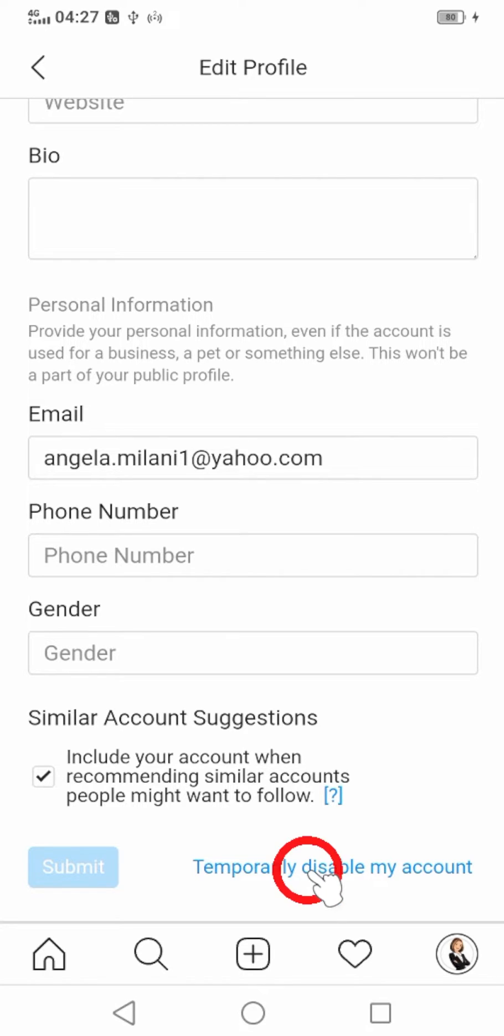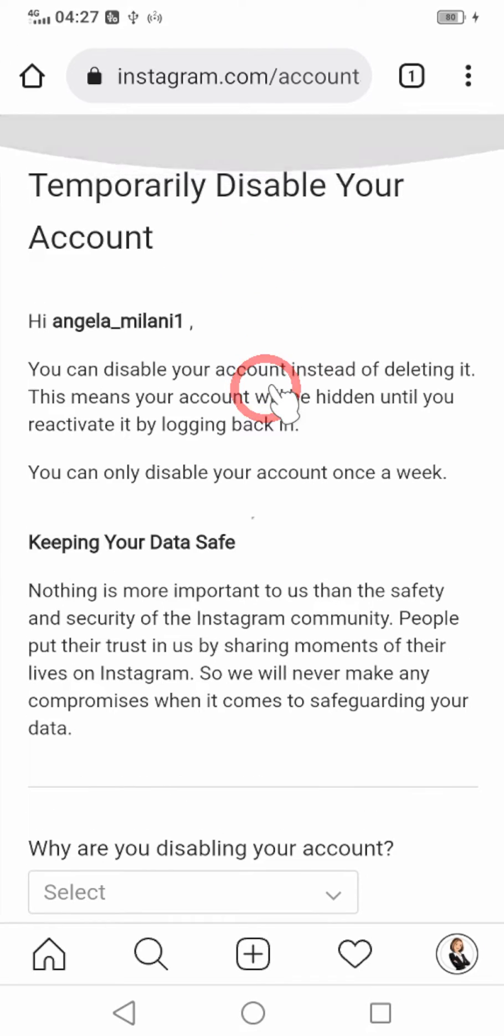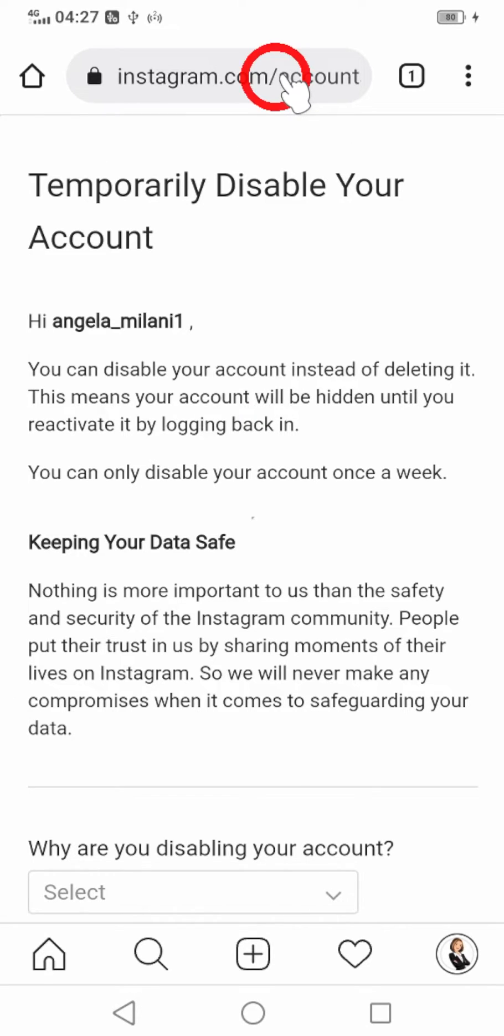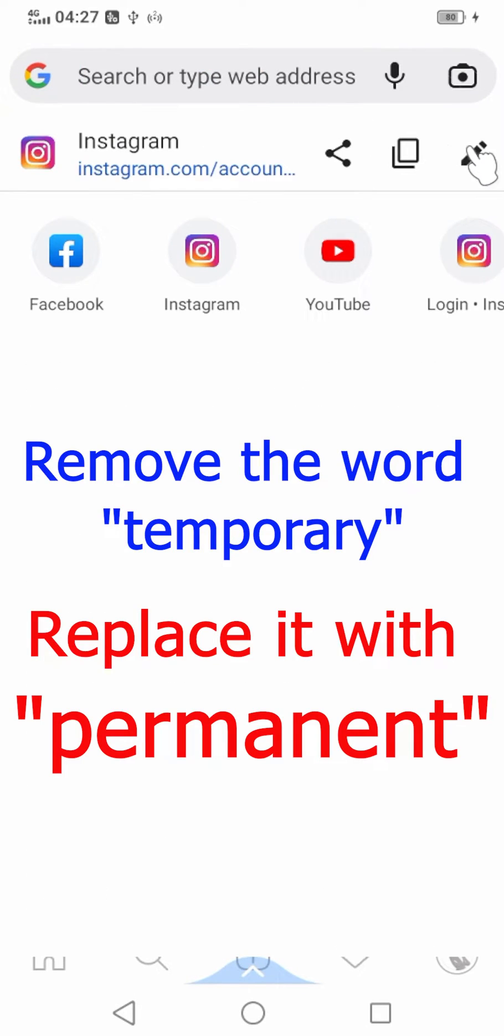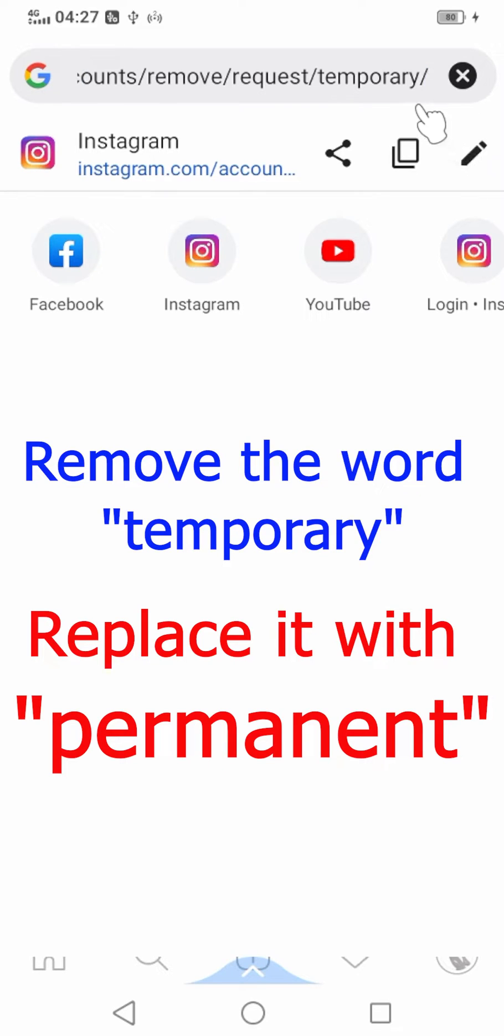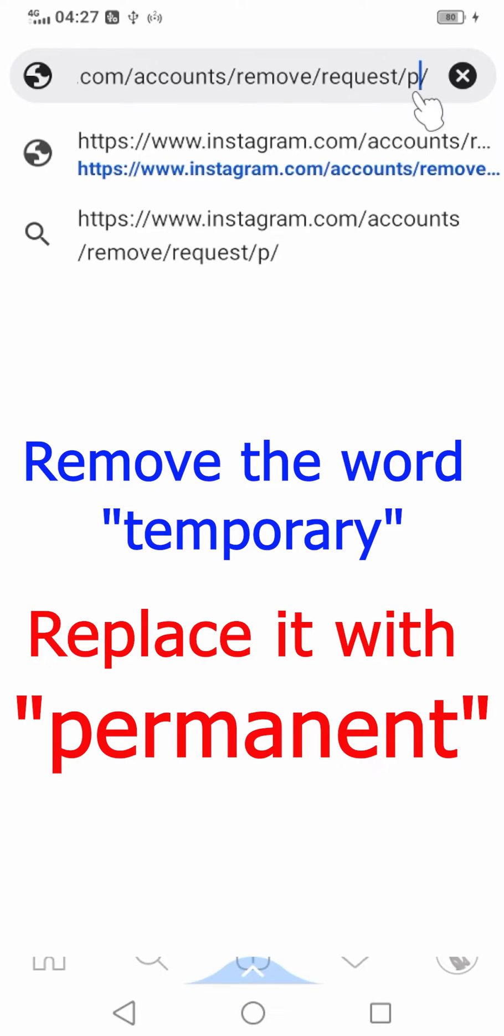Now here is the trick. Scroll up and tap your web address. Select the address bar. Now remove the word 'temporary' between the last two slashes and replace it with 'permanent'. I will delete the word temporary, then I will type permanent.